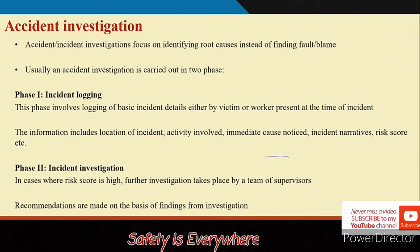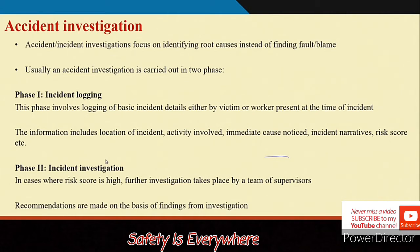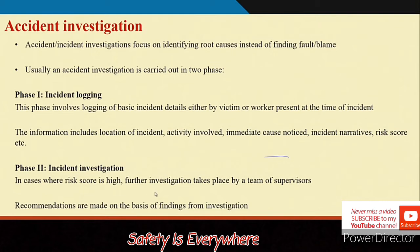Incident logging involves recording the basic incident details either by the victim — if it is a near miss or very negligible severity case — or by the worker present at the time of the incident. The basic information included in the report is: location of incident, activity involved, immediate causes, incident narratives, and risk scores. If the risk score is high, then further investigation is carried out by a team.